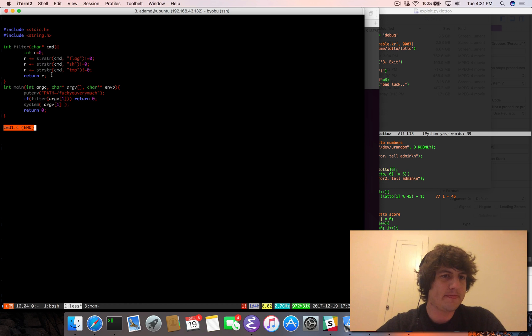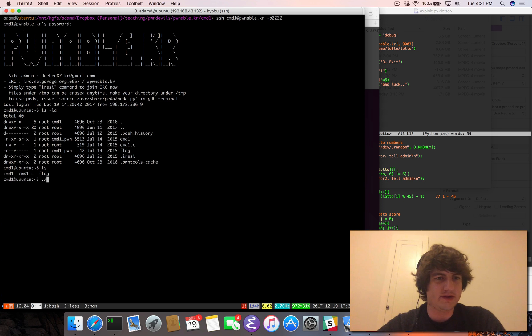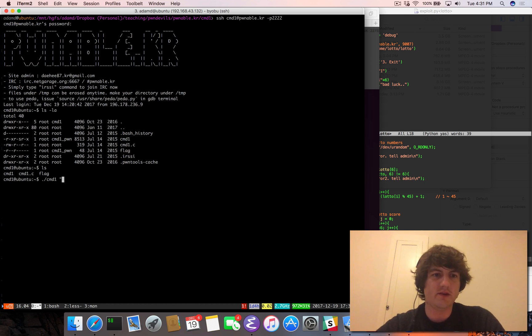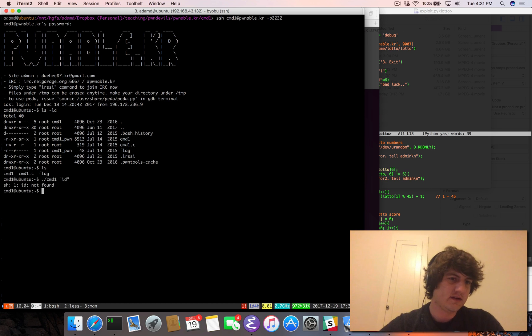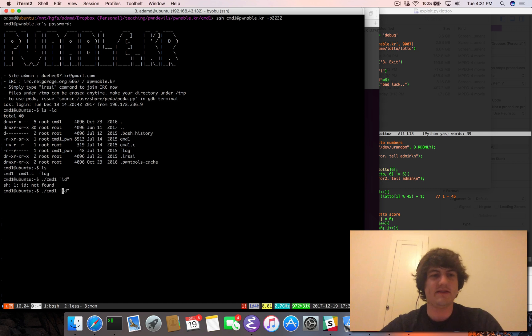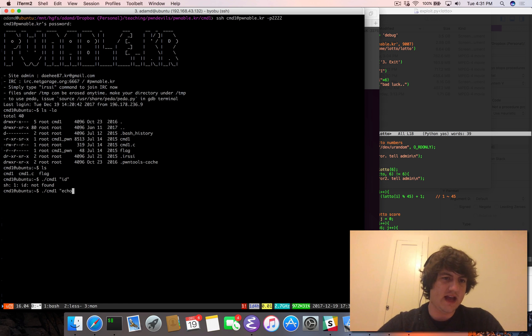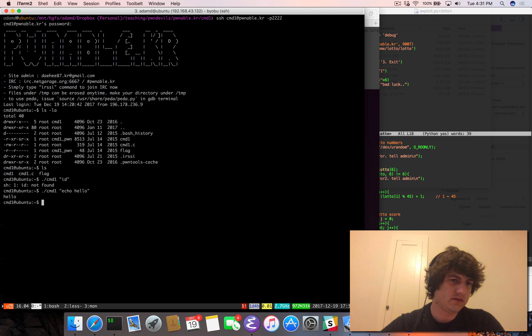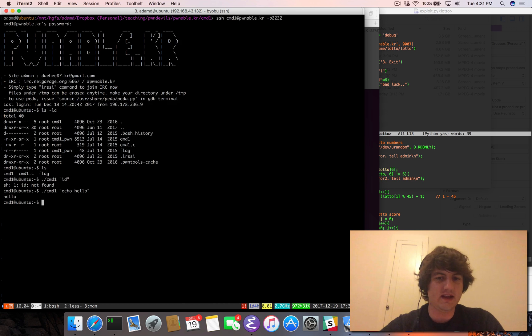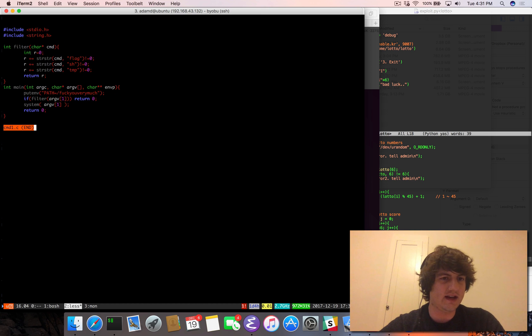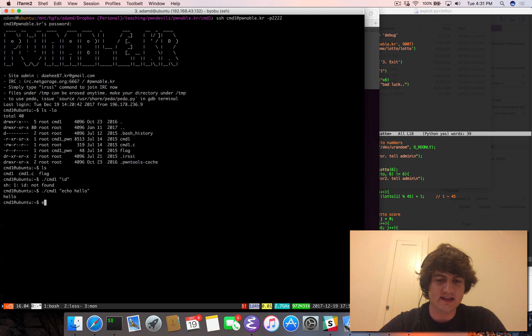And so one thing we could think about doing is cmd1. And we know whatever we type in here, like if we do, let's say ID. So it's going to say ID not found. So if we do echo hello. It's going to say hello. And so this is executing inside. Now, why didn't it find ID?